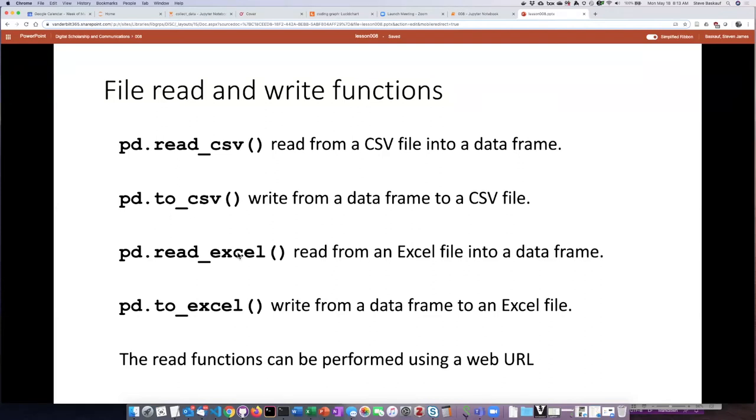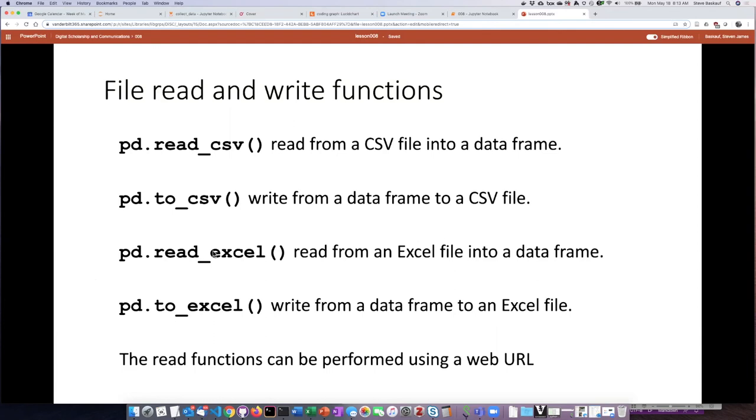And the to_excel function. Now in the example that we saw before, we were reading from a local file. And when we wanted to do that, we passed the path expression in as the argument to the read_excel function. But it turns out that if we pass in a string that is the web URL, we can use both read_csv and read_excel to read a file from a remote location.